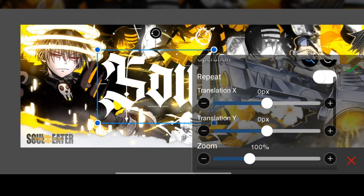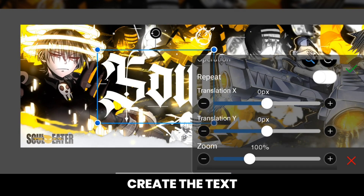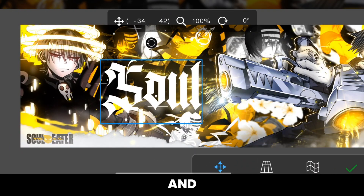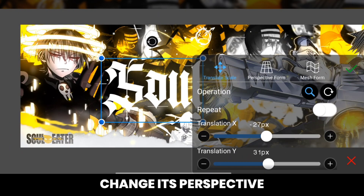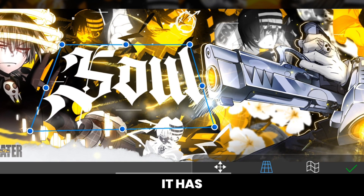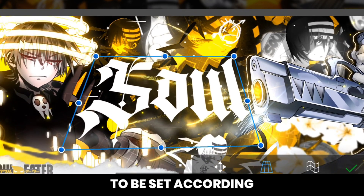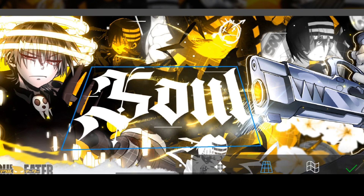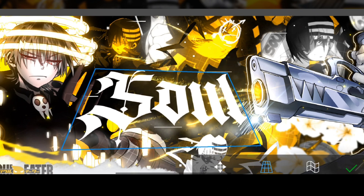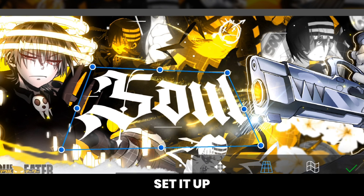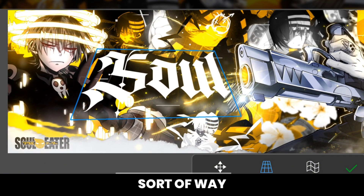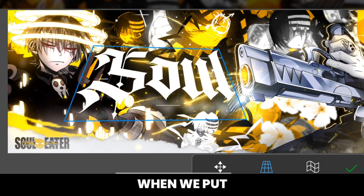First of all, select your font and create the text. After that, rasterize it and change its perspective the way you see in the video. It has to be set according to your header, so spend some time to set it up perfectly in a 3D sort of way.